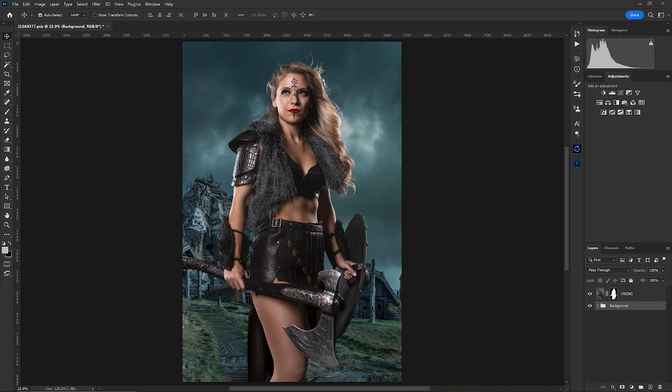So when you're color grading your image, you either need to make your background match your subject or your subject match your background. In this case, we're going to make our subject match our background. There are many ways that we could color grade, but today we're going to be talking about selective color.